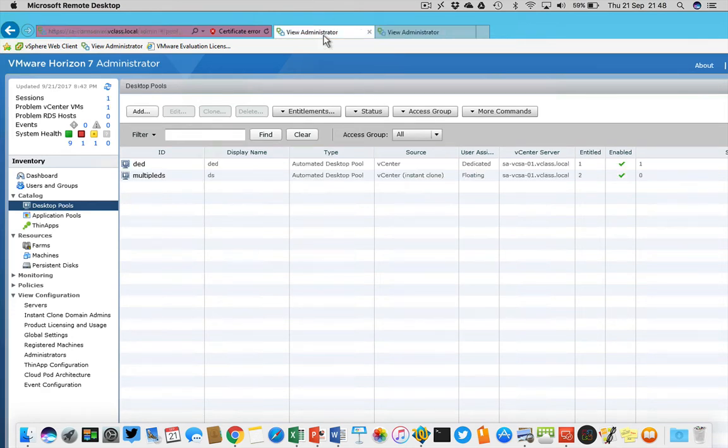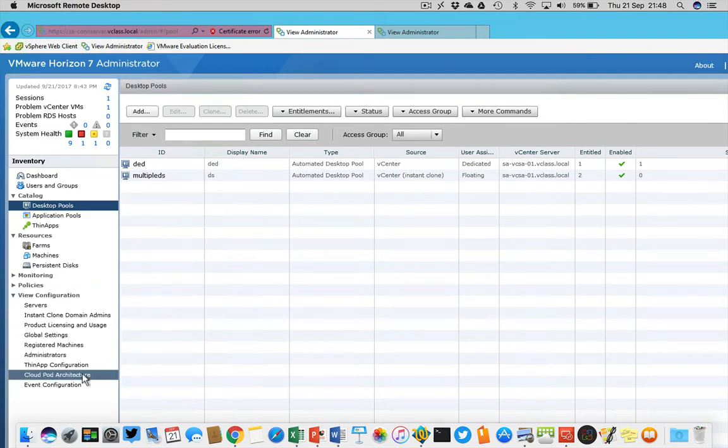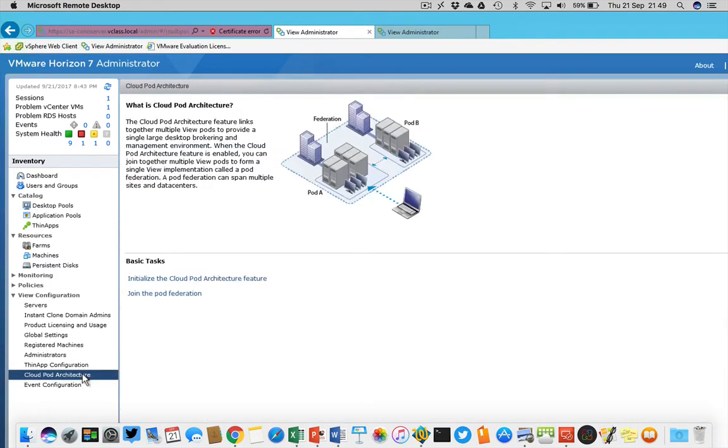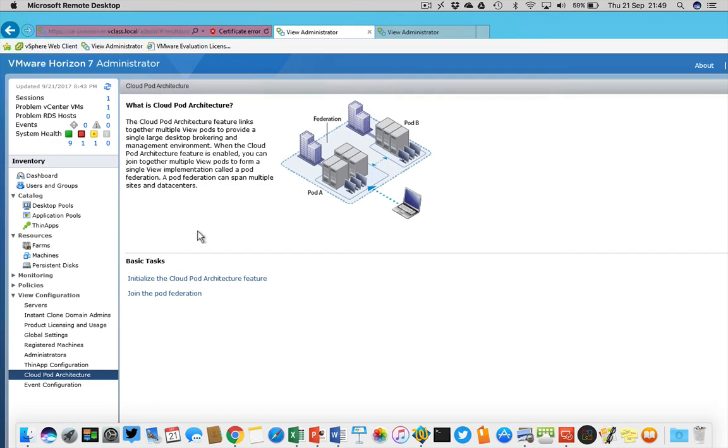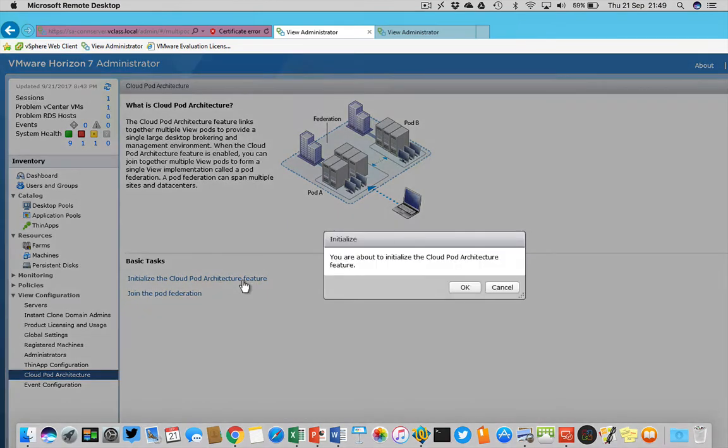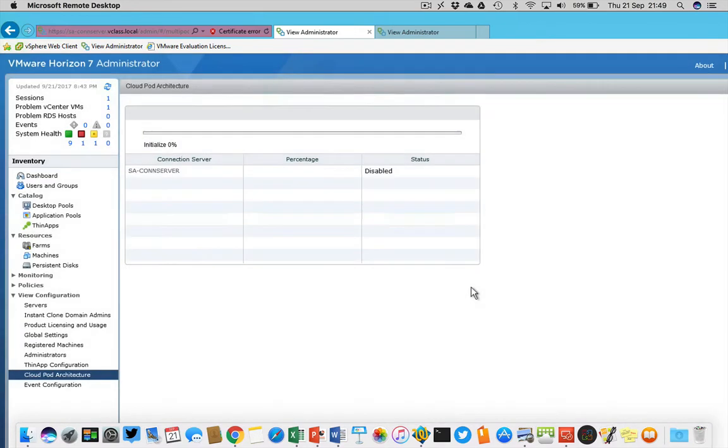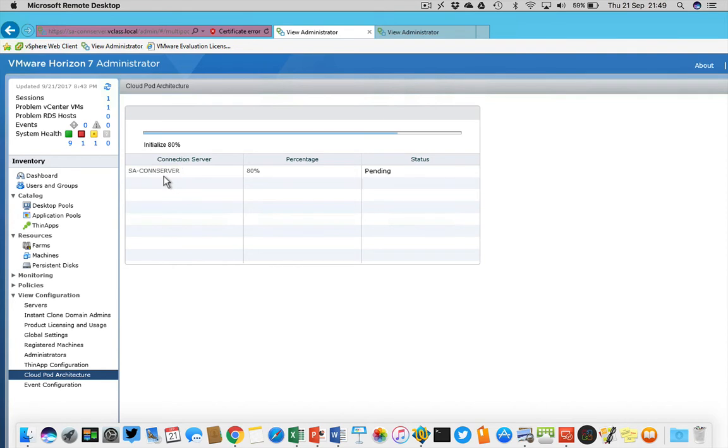What we will do is we're going to enable the Cloud Pod architecture on my connection server on location A. This is just clicking a link and then initializing the Cloud Pod architecture feature. I click OK and then it will be enabled on the sa-connection server.